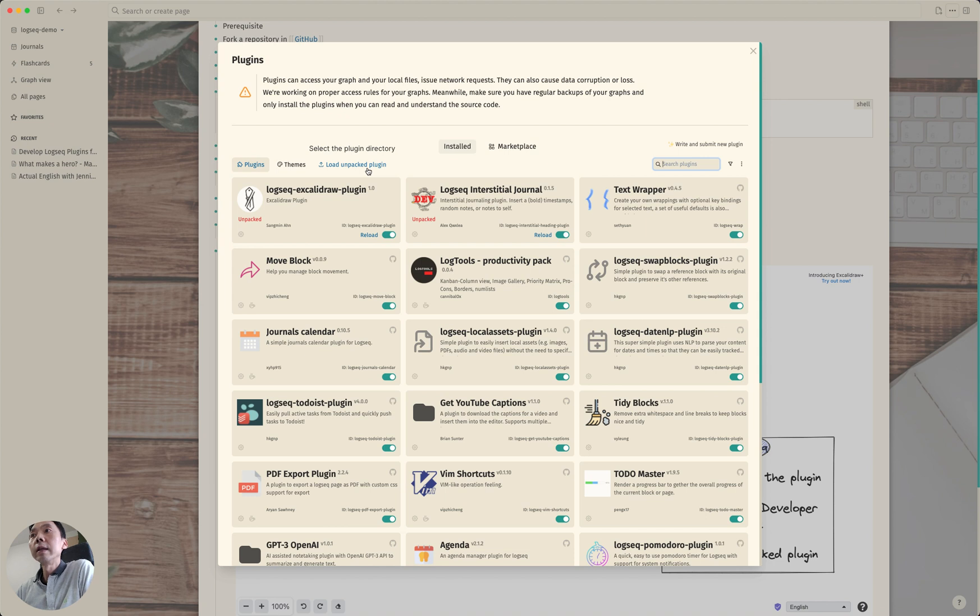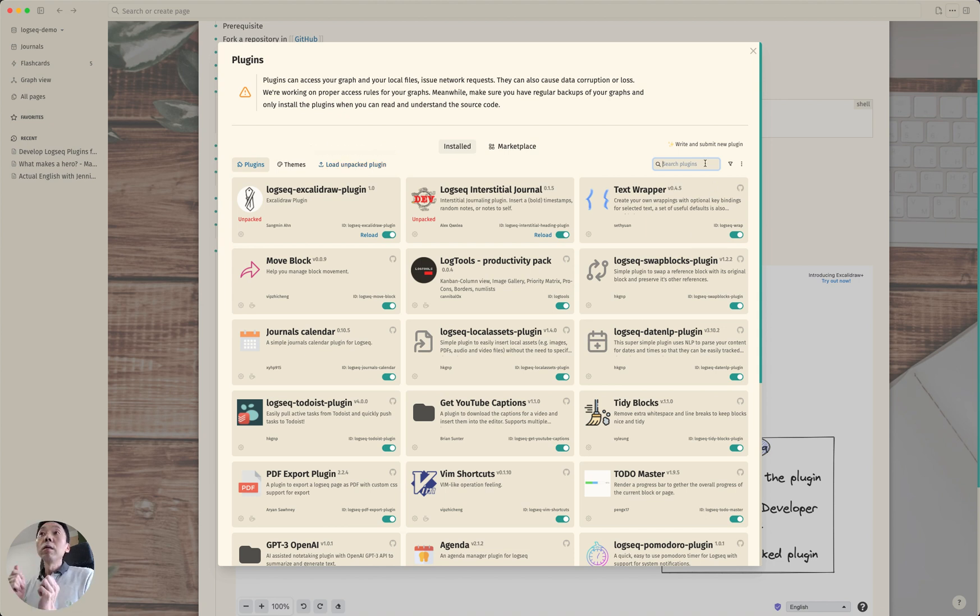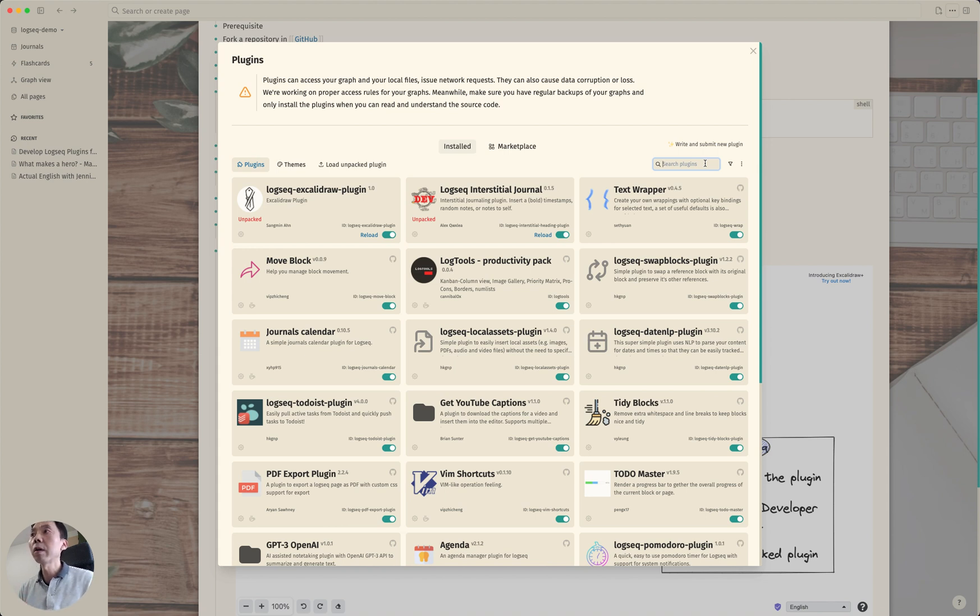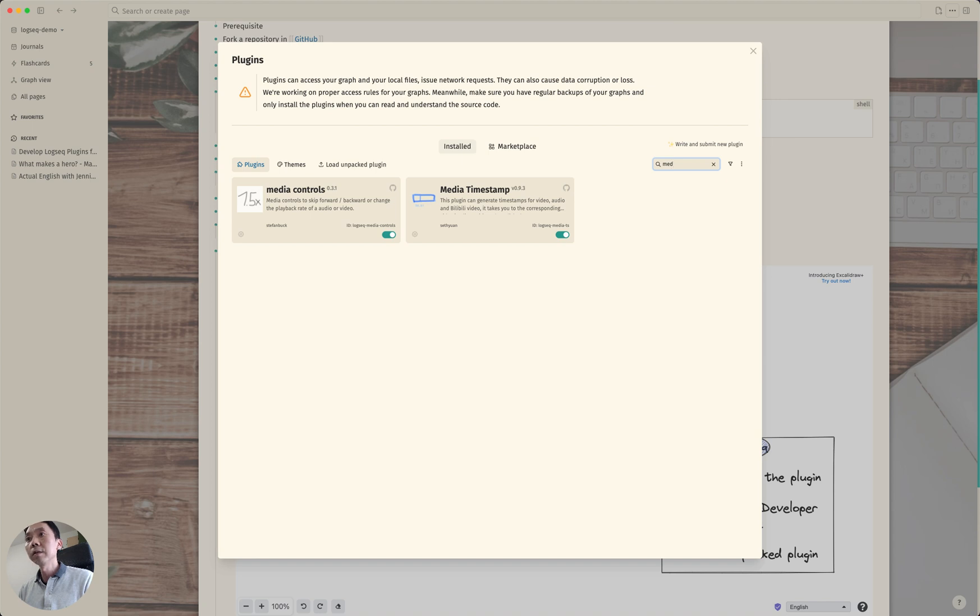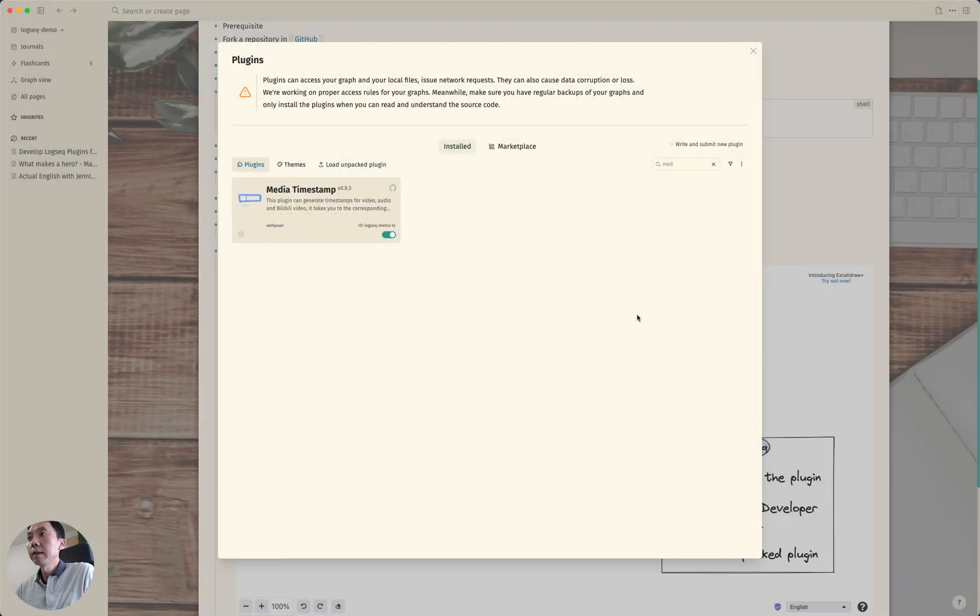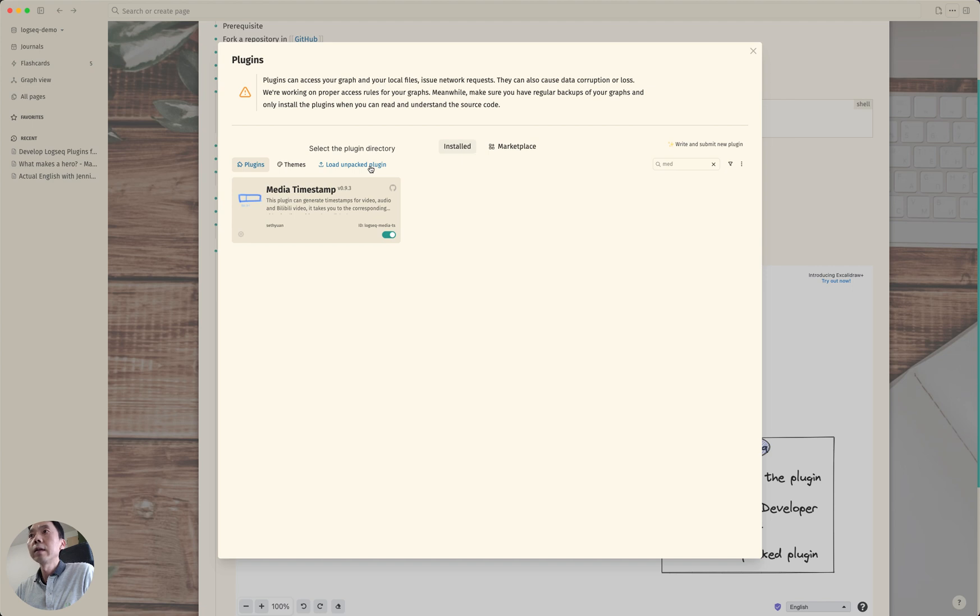But since we enabled this developer mode now we see this load unpacked plugin but to load the unpacked plugin you first need to make sure that the plugin that you installed from marketplace has been uninstalled. So this media controls I'm going to first uninstall it. Okay yes and now I'm going to click on this load unpacked plugin.